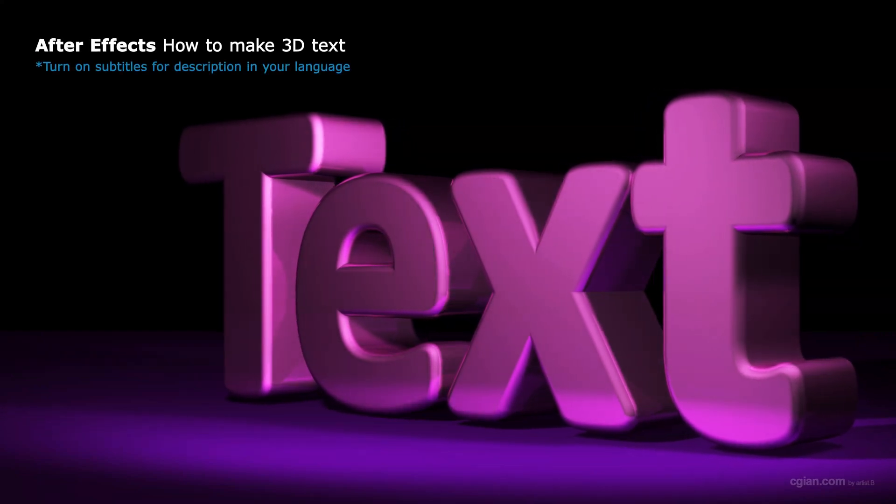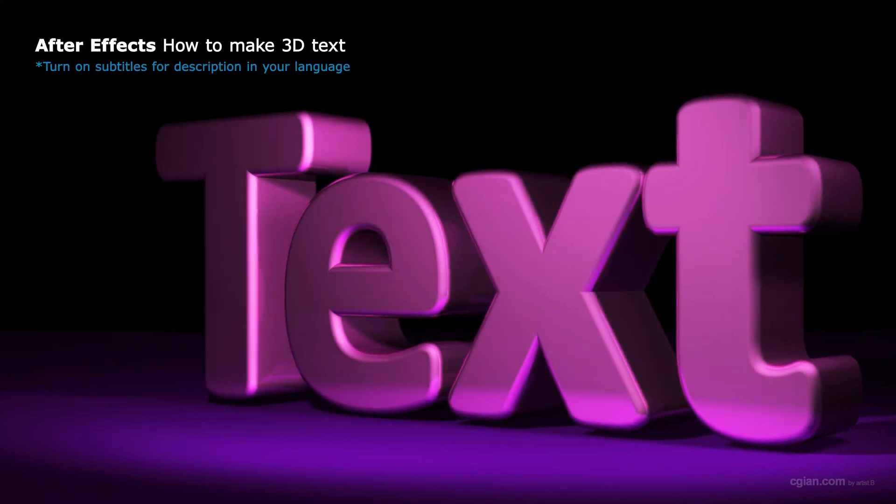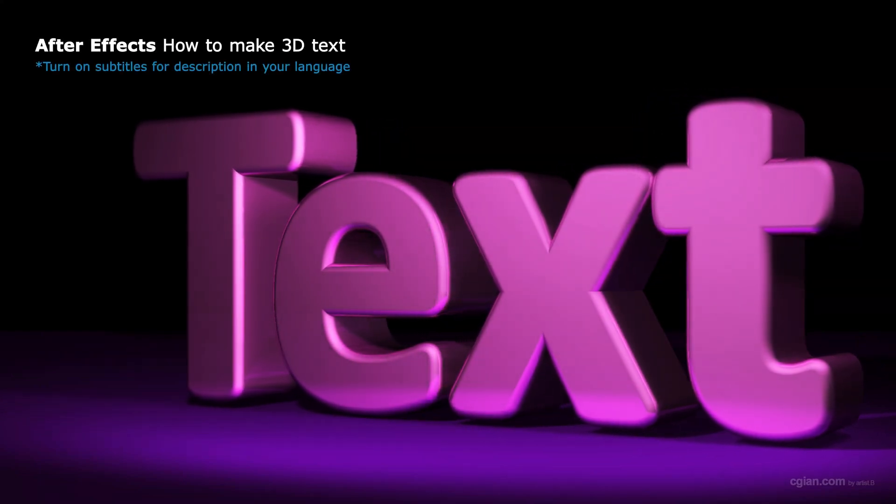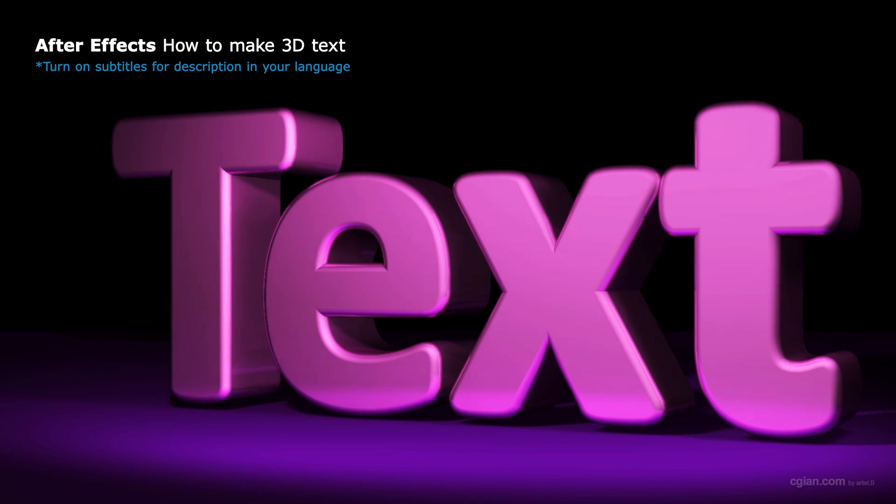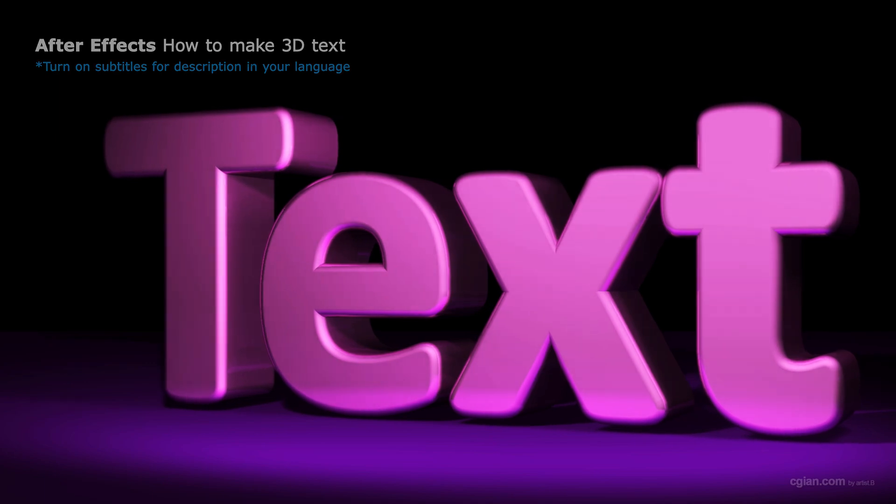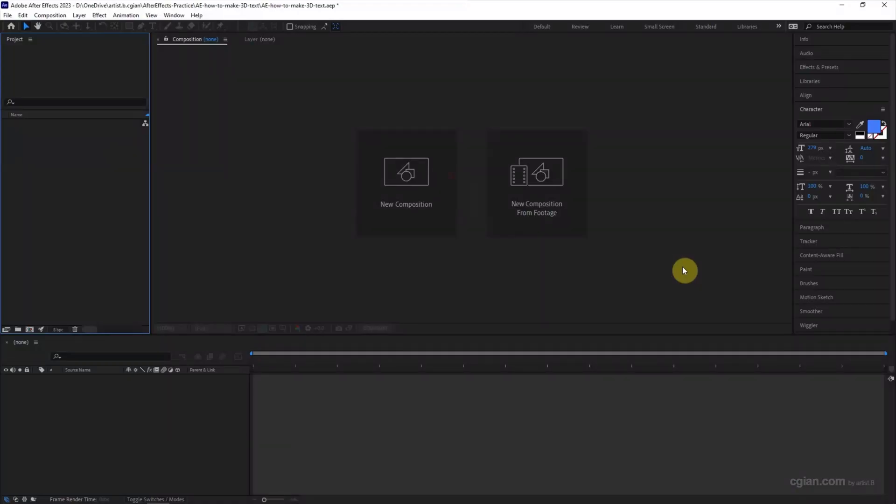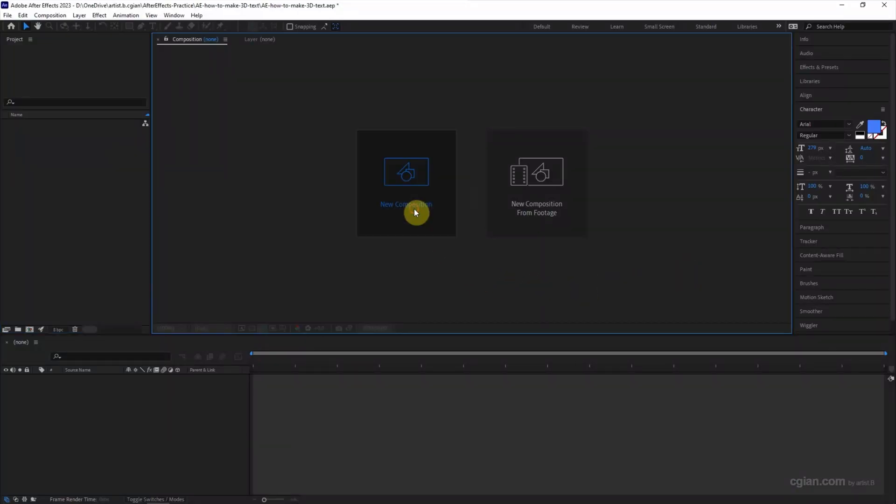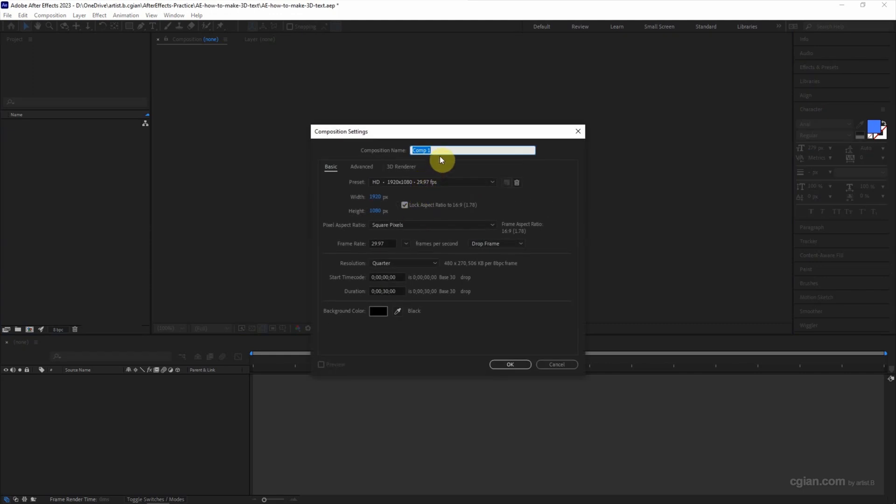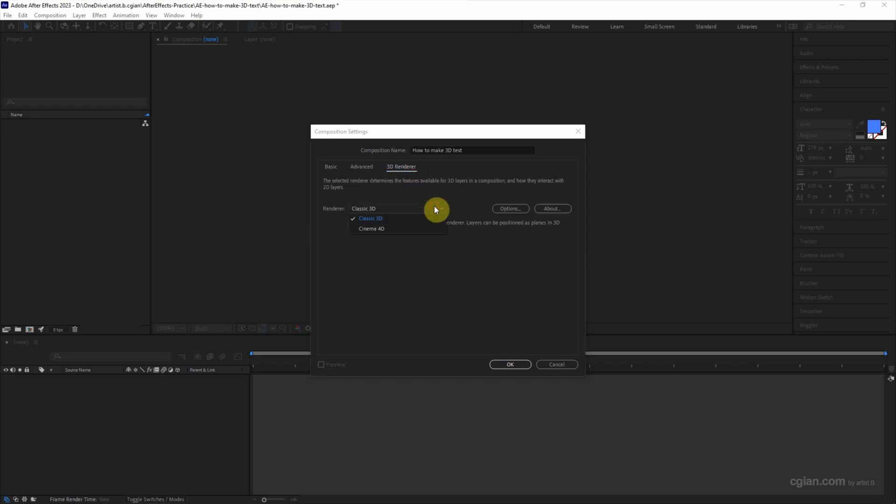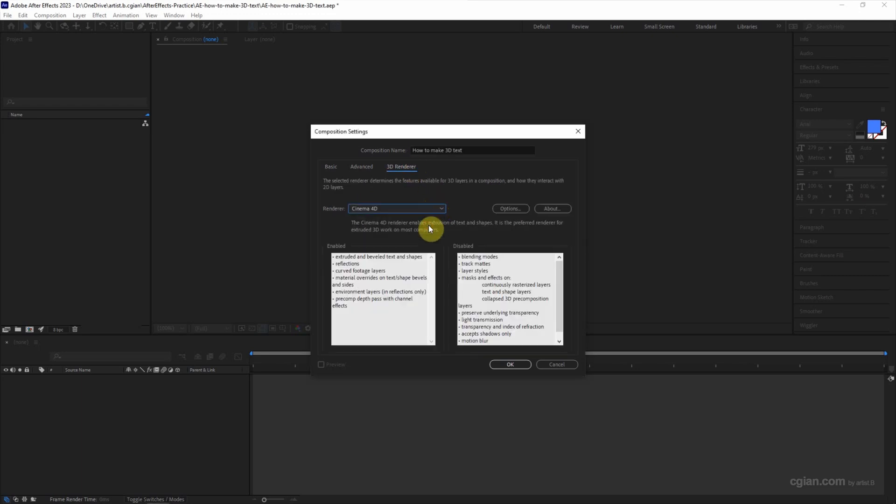Hello, this video will show how to make 3D text in After Effects. Firstly, we can add a new composition. I will call it how to make 3D text. I will keep this setting and then go to 3D Renderer. We should choose Cinema 4D and then click OK.